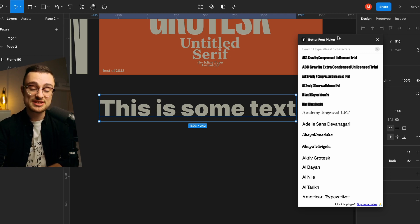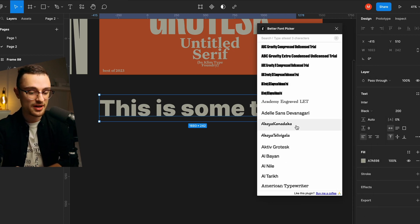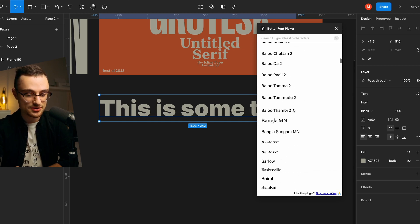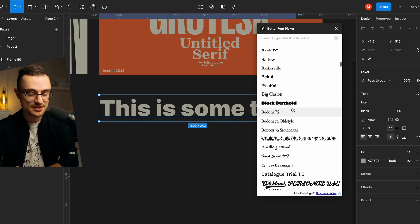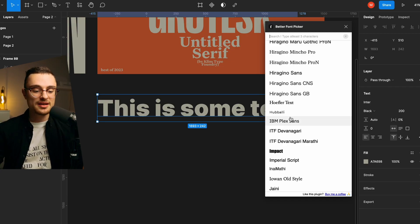With Better Font Picker you basically have the same view that you have in Photoshop — a preview of all the fonts and typefaces on your computer. This is super handy in a scenario where you have a new project and need to choose the right typeface. Instead of going through all your typefaces via the default Figma font picker, you can download this plugin and everything will be way faster.